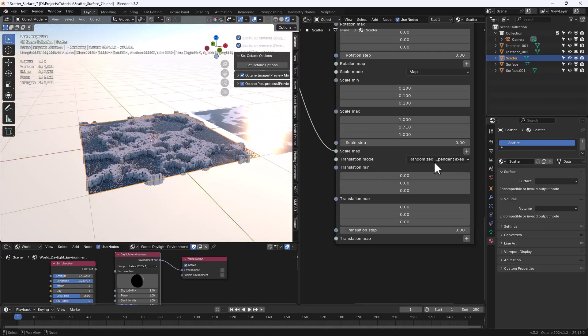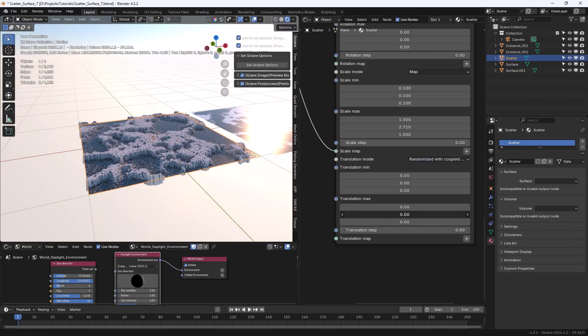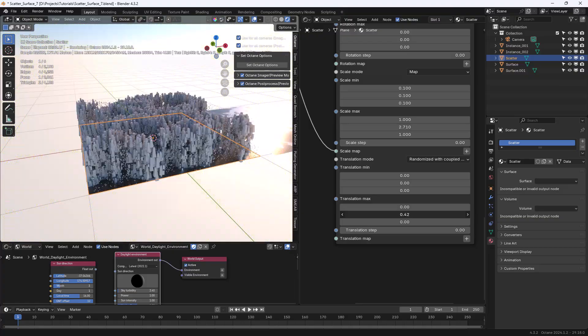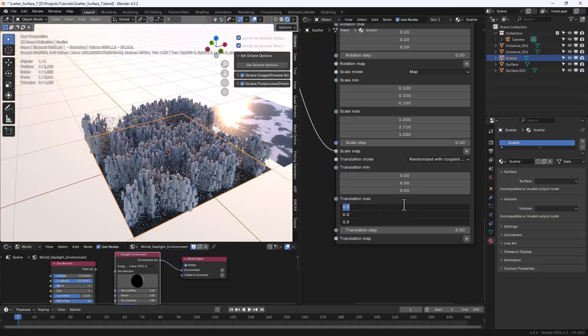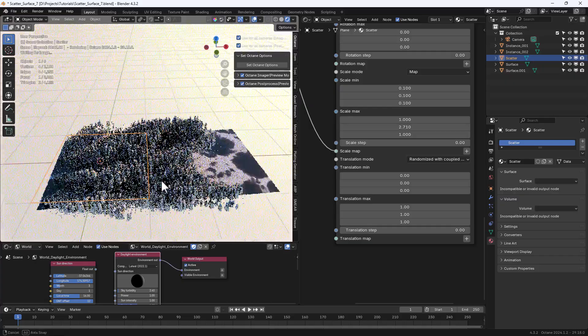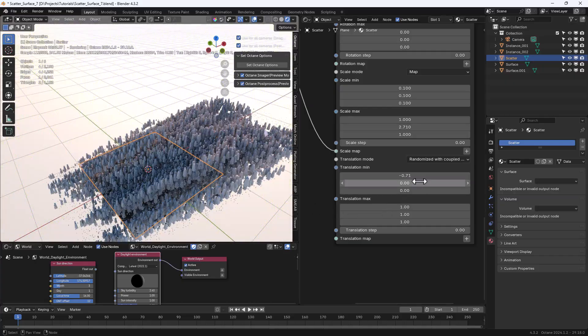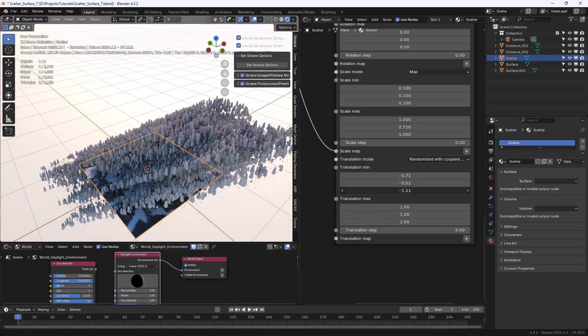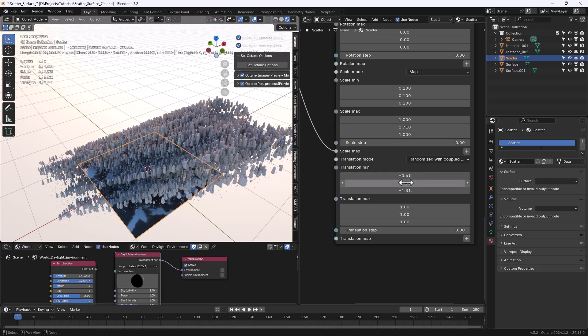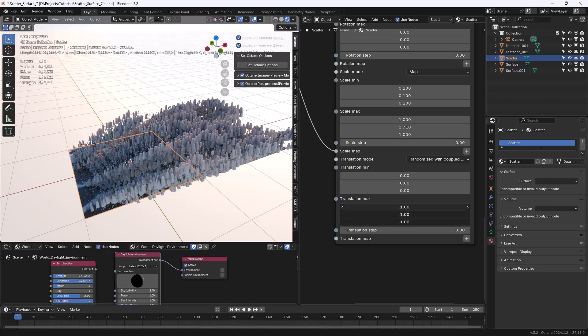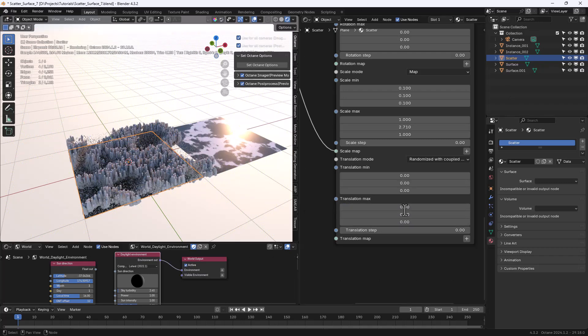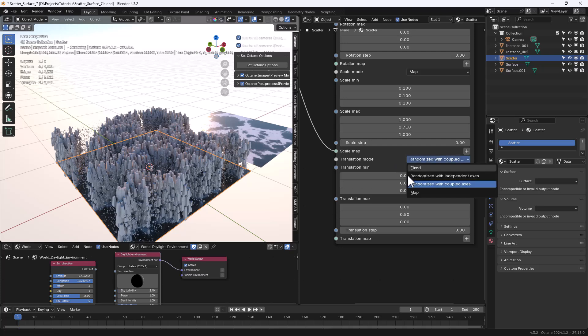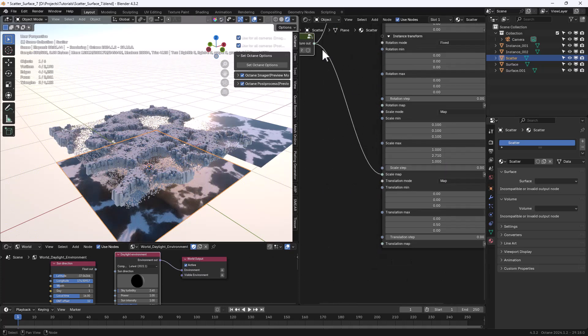For sure playing with the various options in the scatter node is the best way to learn how to use it and to understand how useful it could be. And being able to use a map even if we're limited to UV projection is really amazing. I love this option for sure.